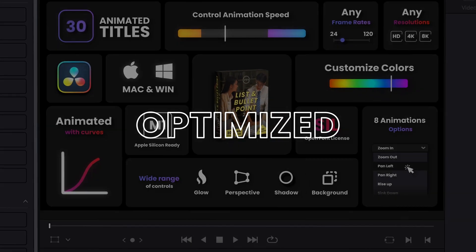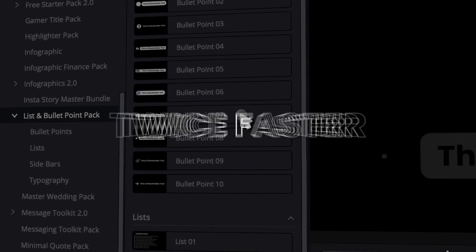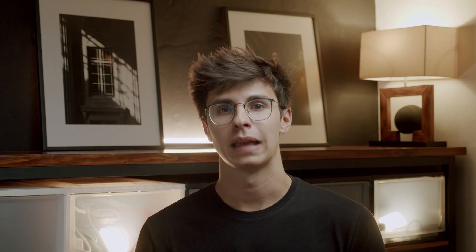The great news on top of that is that because of that problem, we really had to understand better how our templates were working and try to optimize them. So now a lot of our assets are twice as fast, and that concerns all free starter packs but also some of our paid assets.